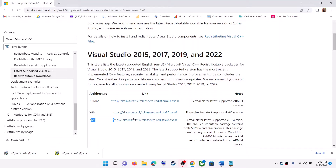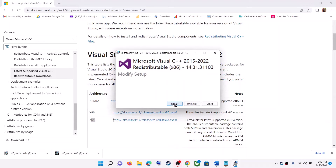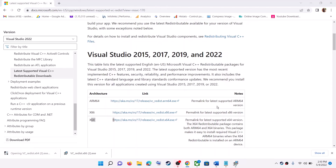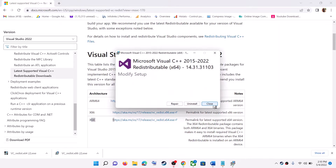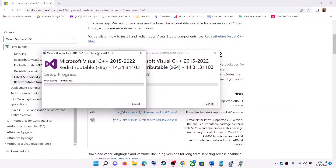Click on both EXE files one by one and then run both the x86 and x64 versions. Click on repair or install — you might see either option, so click whichever appears. Click yes to allow. Run the second file as well, again click on repair or install, click yes to allow, and let the installation complete.